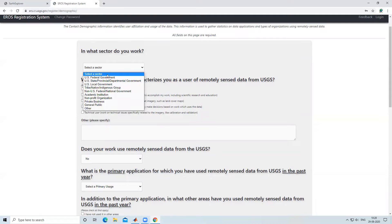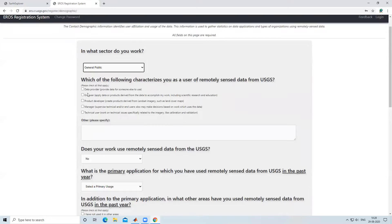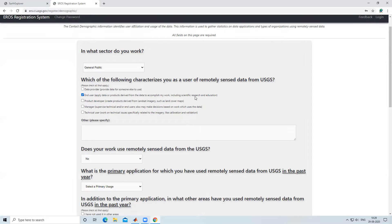They will ask in which sector you work — select your sector. I am a general public, so I will select 'General Public'. Then they ask which of the following characterizes you as a user of remotely sensed data from USGS. You can select data provider, end user, or product developer. I am an end user because I use this data for research or education, so I am selecting 'End User'.